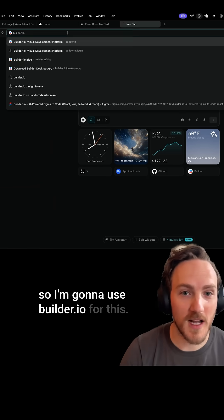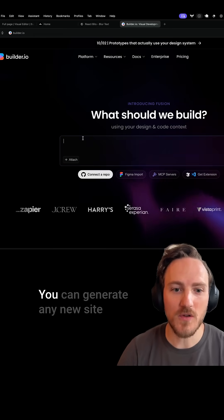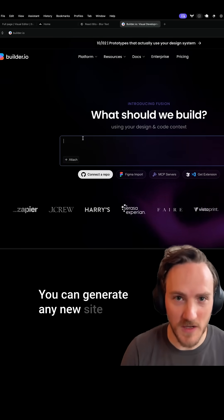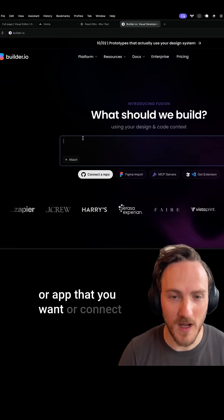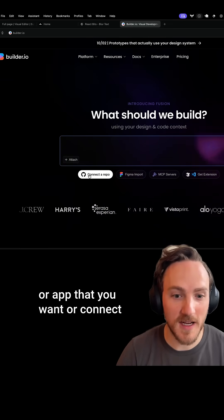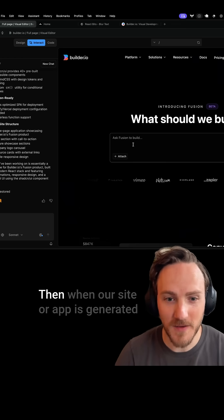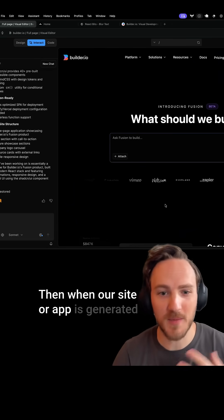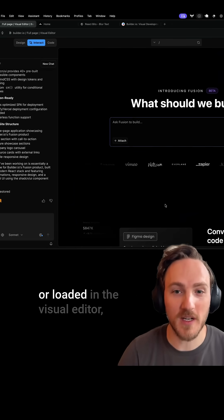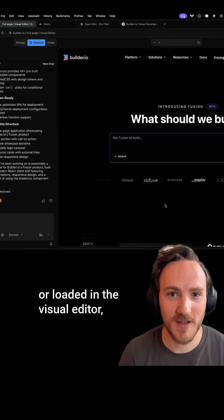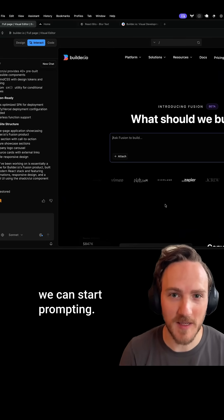So I'm going to use builder.io for this. You can generate any new Cider app that you want or connect to any existing code base. Then when our Cider app is generated or loaded in the visual editor, we can start prompting.